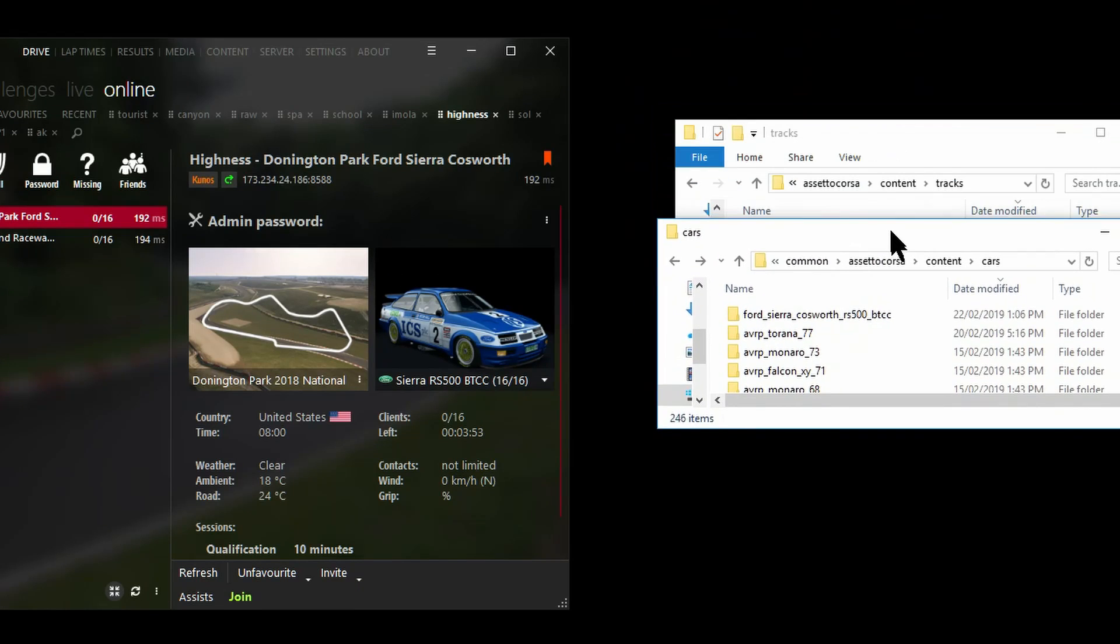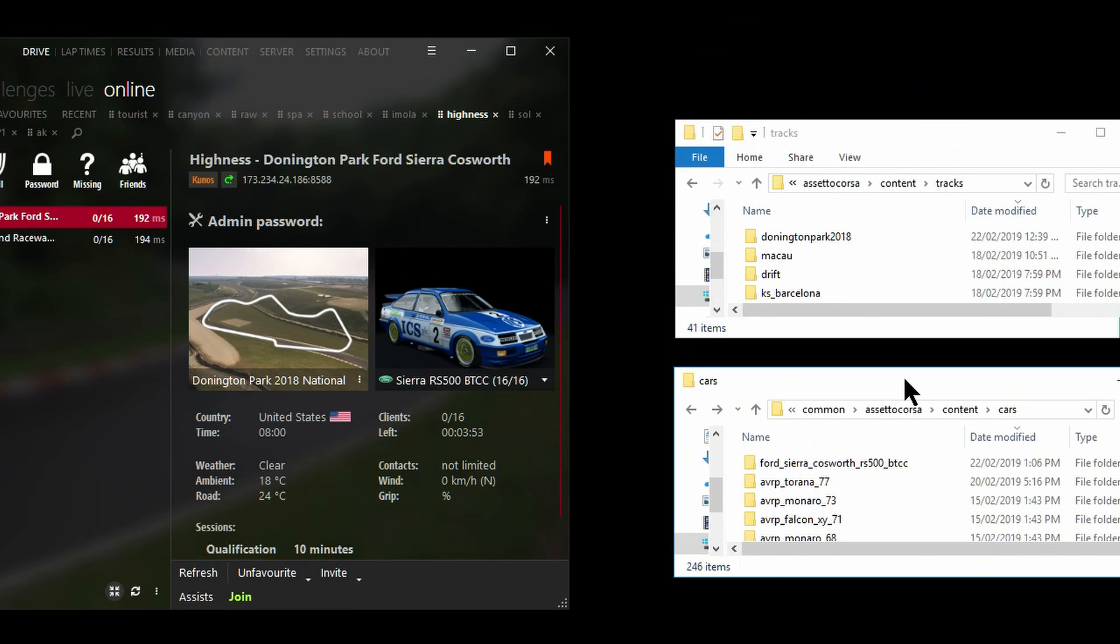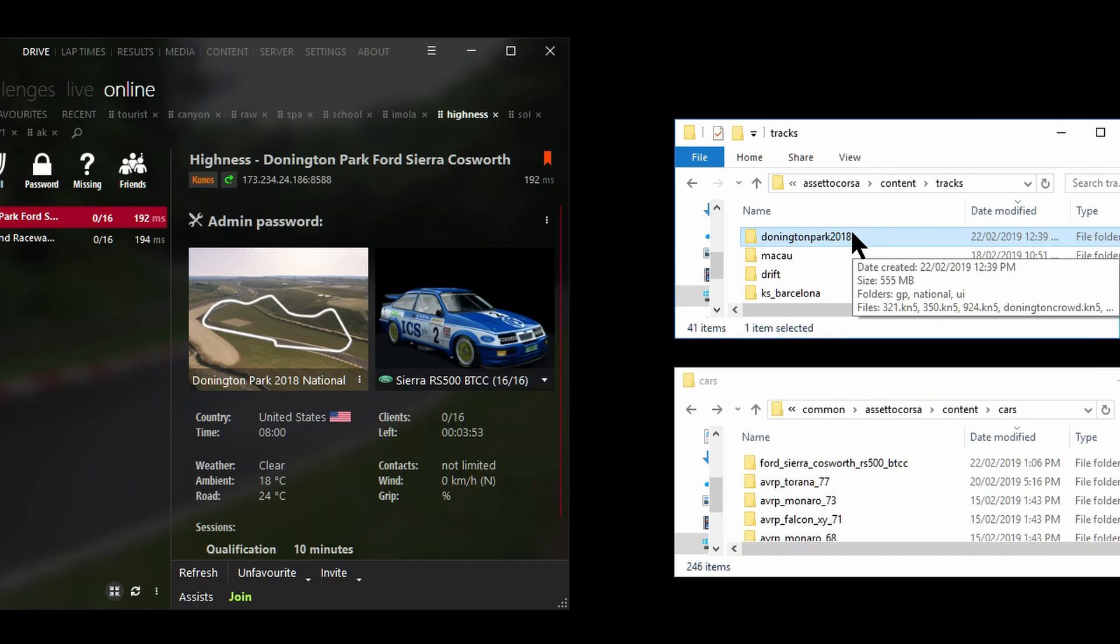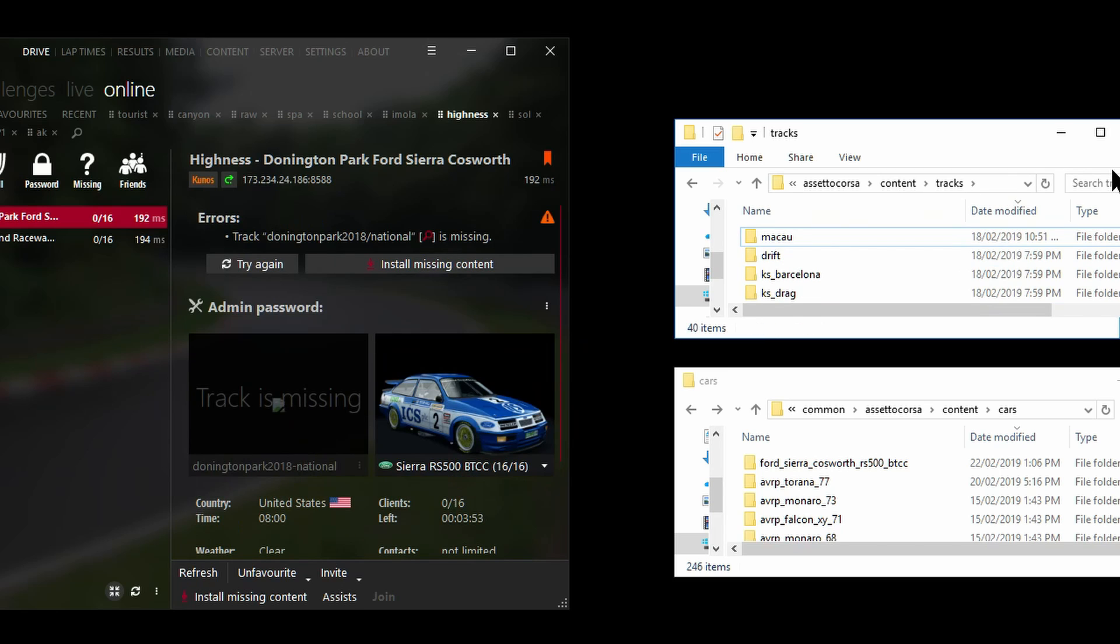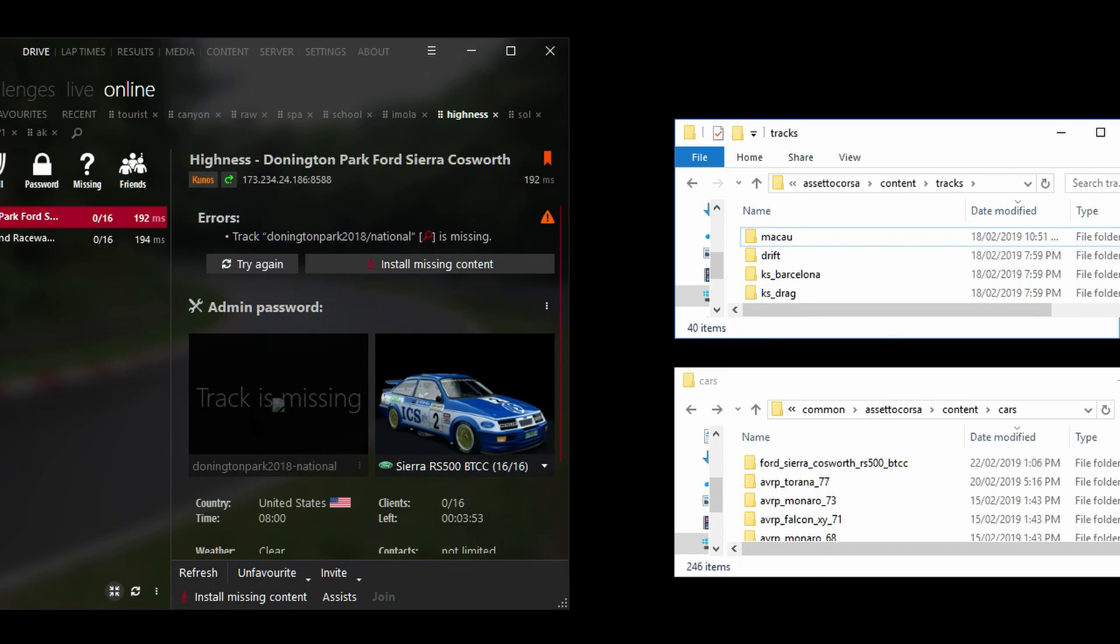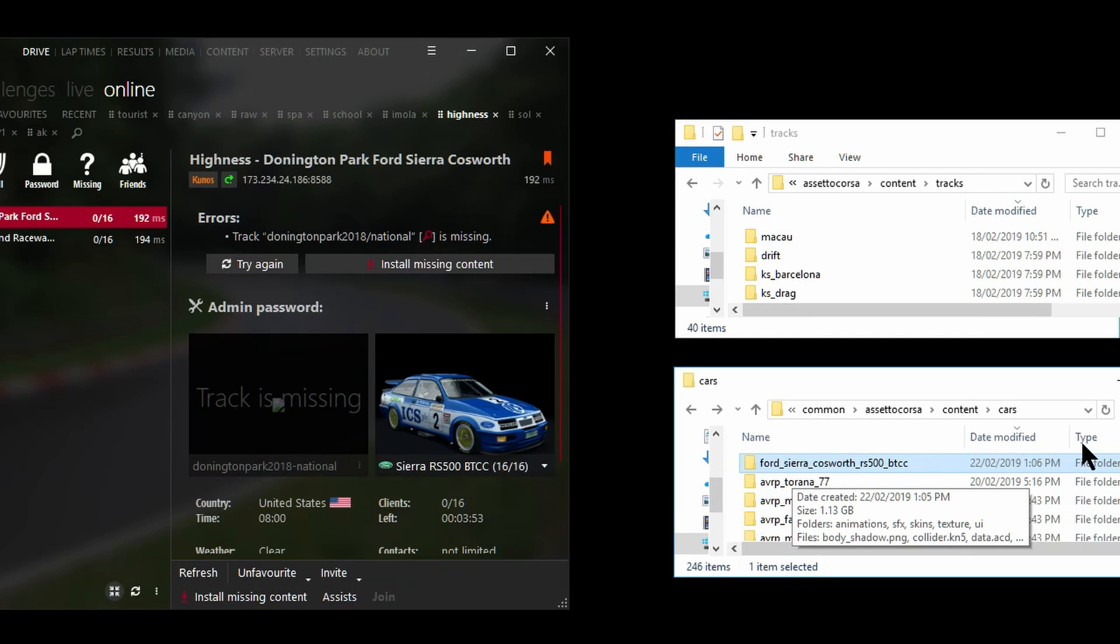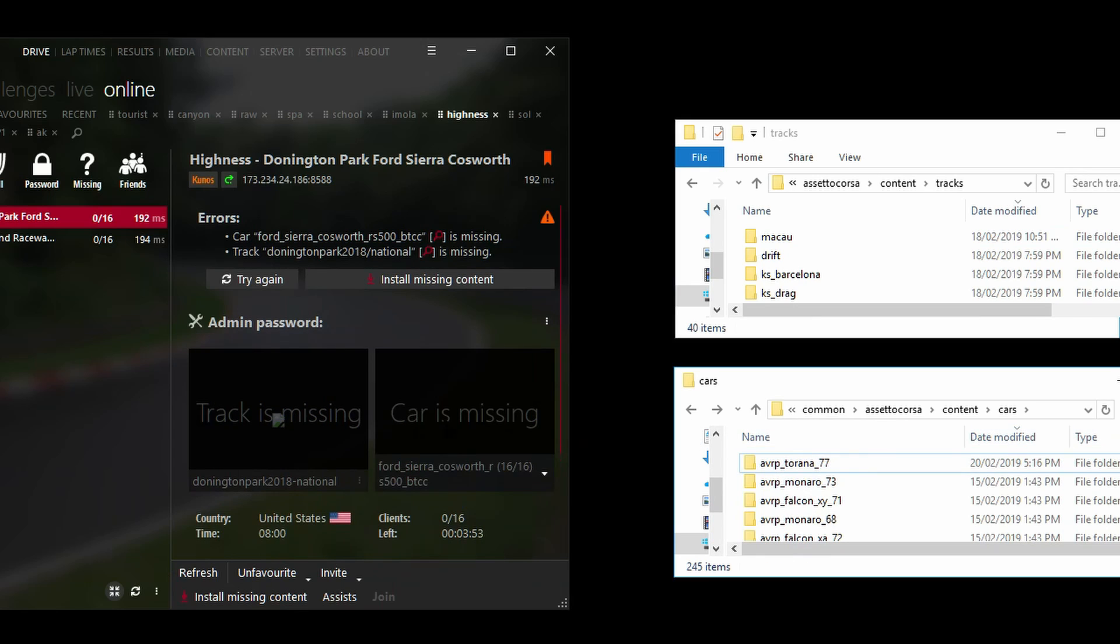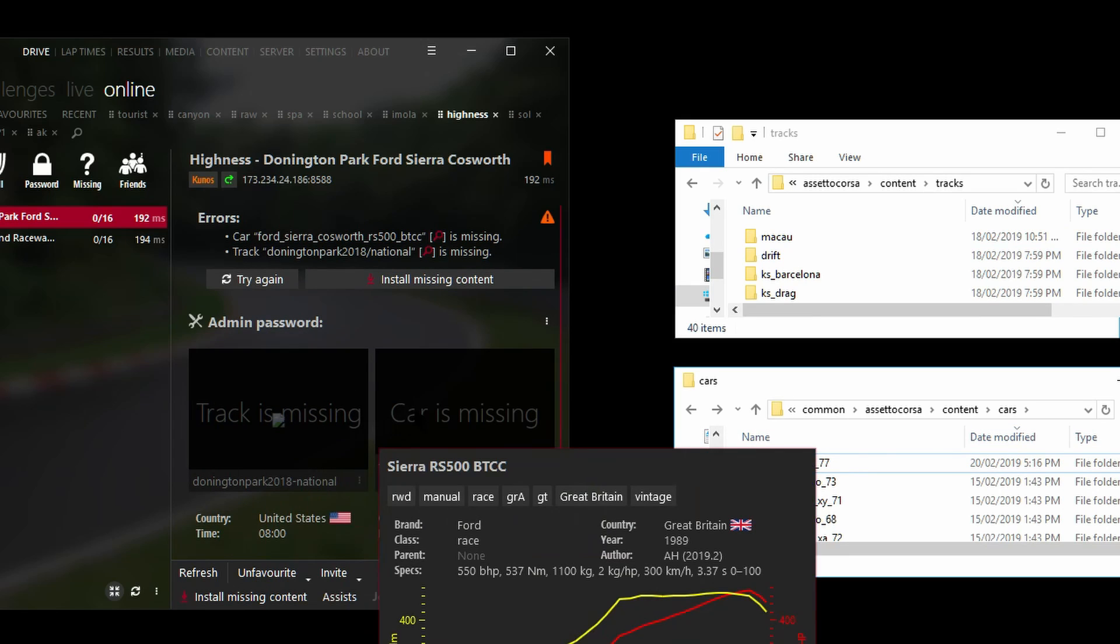I've already tested that this works without having deleted any files, so now what I'm going to do is bring up the tracks folder and the cars folder and I'm going to delete them right now. So there's the Donington Park track folder in my Assetto Corsa folder, I'm going to delete it. Keep an eye on this section here - delete, see? Notice that it says here the track is missing.